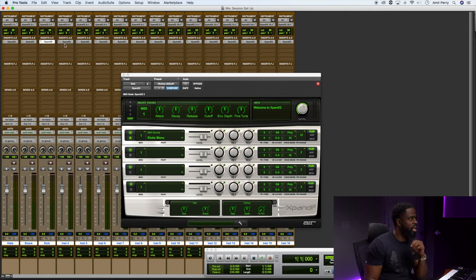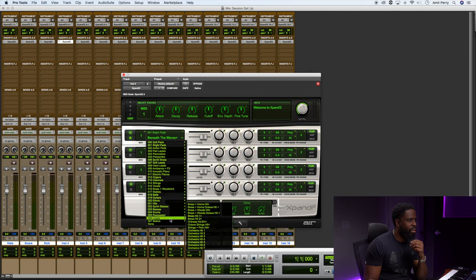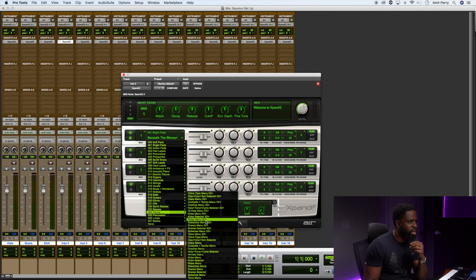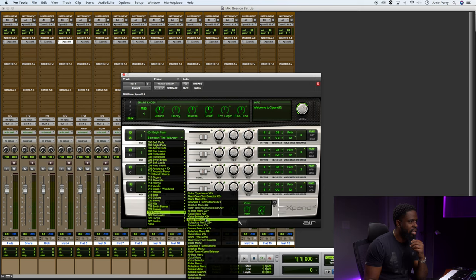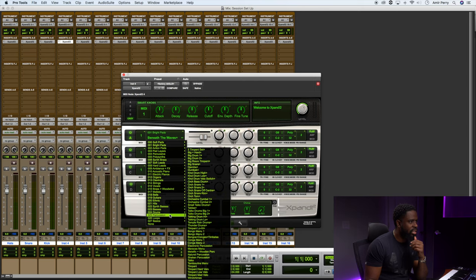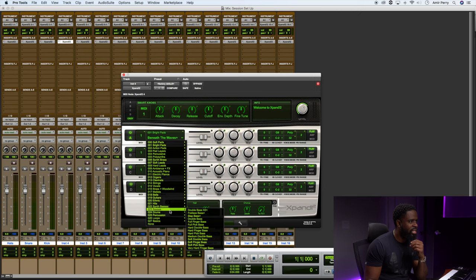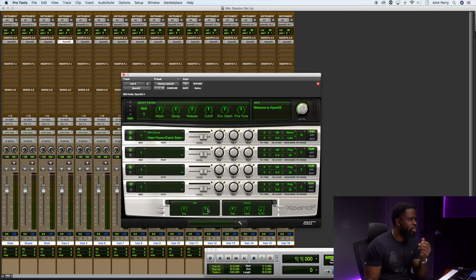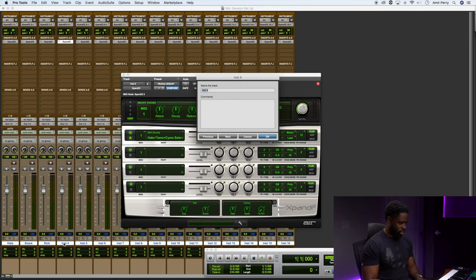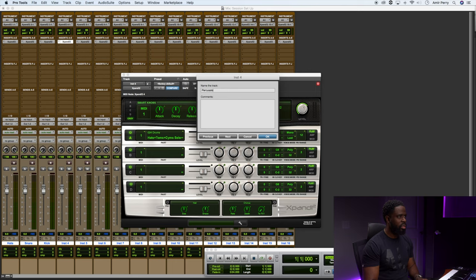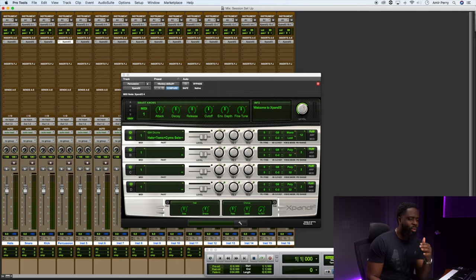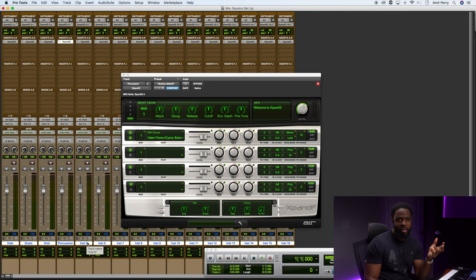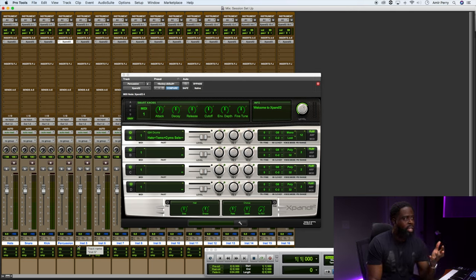Next one I would go ahead and load up a kick. Let's go Kicks Menu, Kick. And let's just go ahead and load up, let's go down to Drums and maybe load up Percussion. Let's just load up another hi-hat, Toms and Cymbals. So we'll just name this Percussion.